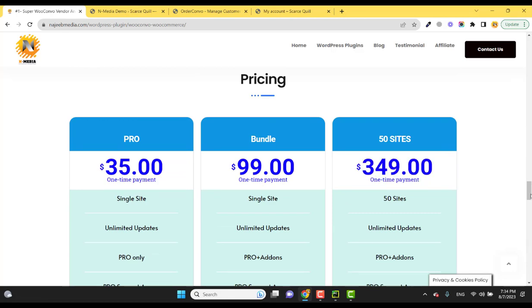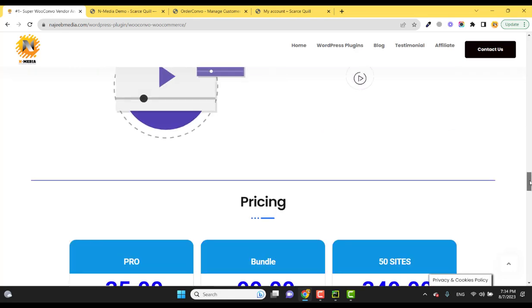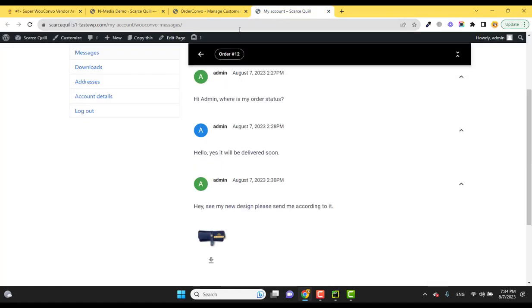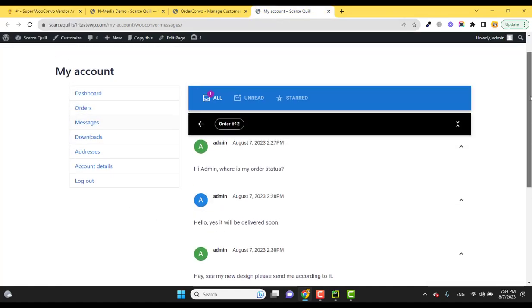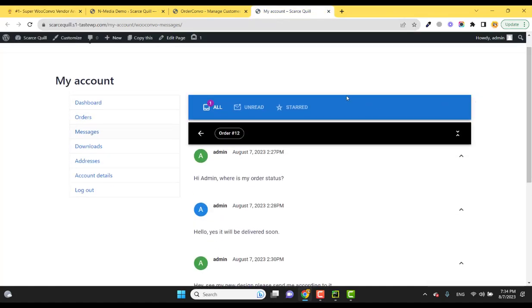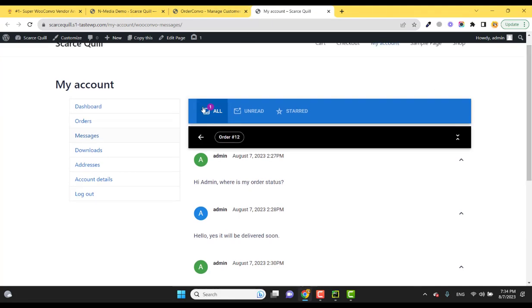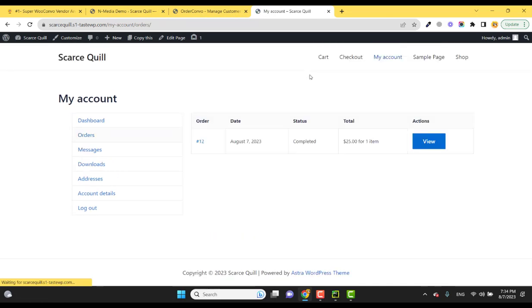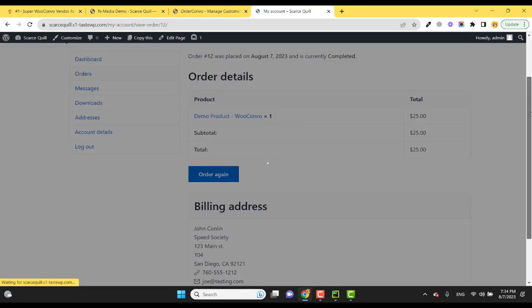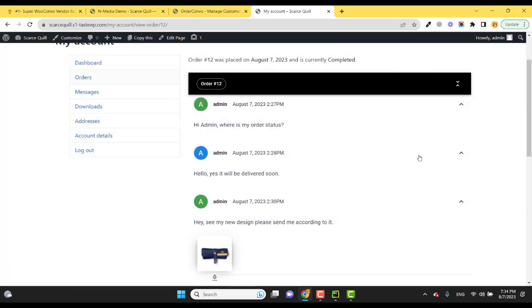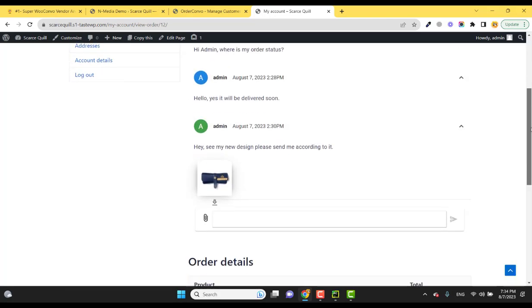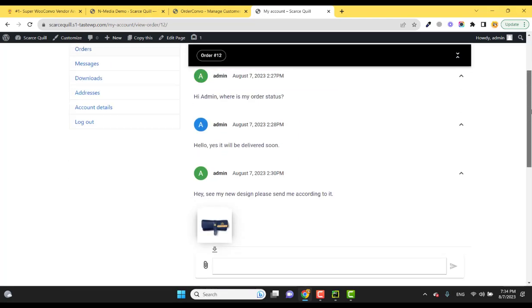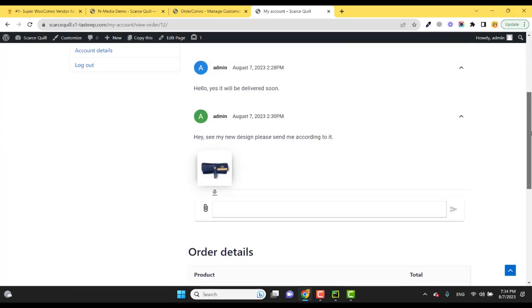So again, this plugin is just an amazing order processing feature. One more thing I forgot to mention: the admin or the customer can also reply to messages within the order.